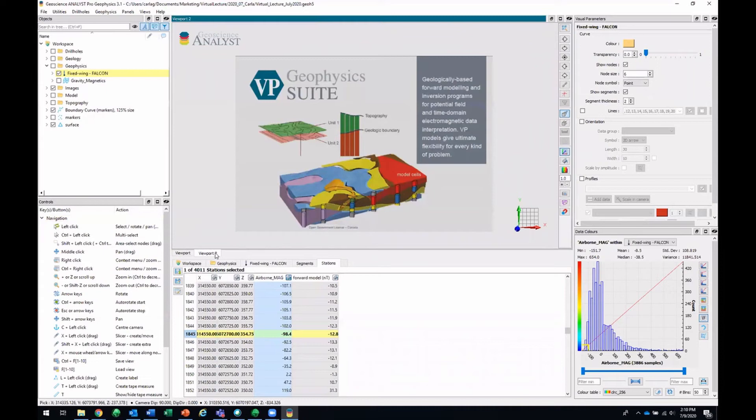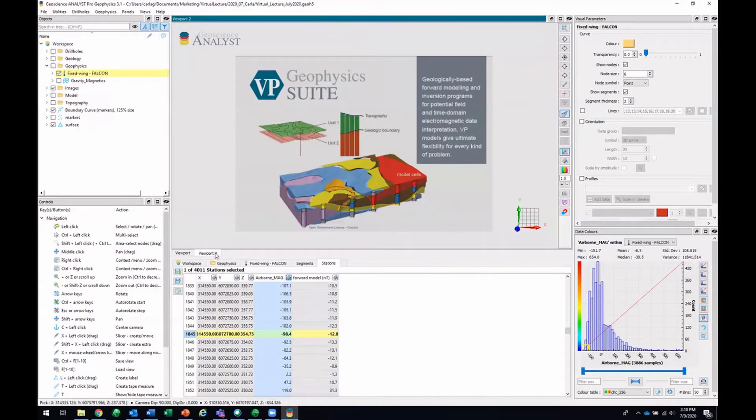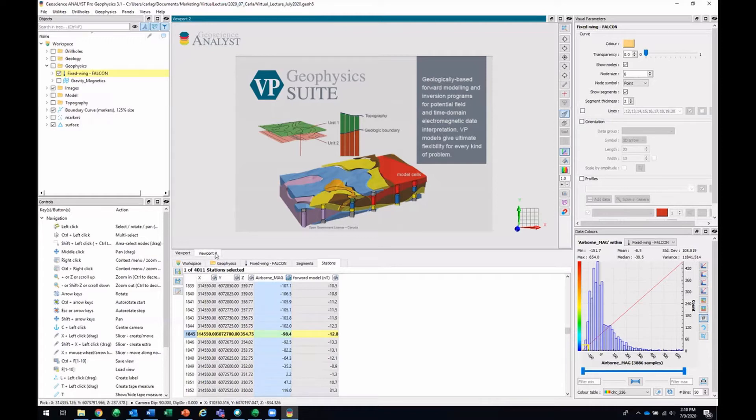We're going to be looking at VP models. So just a quick description, they are made of tightly compacted prisms that conform to geological boundaries and these allow styles of inversions and forward modeling in a more geologically driven way.